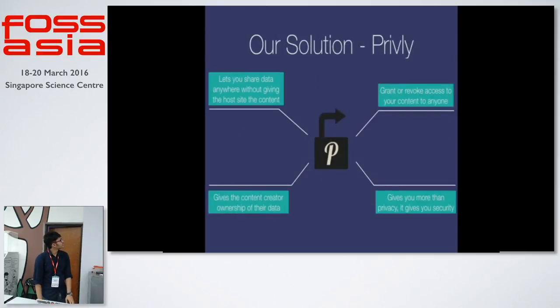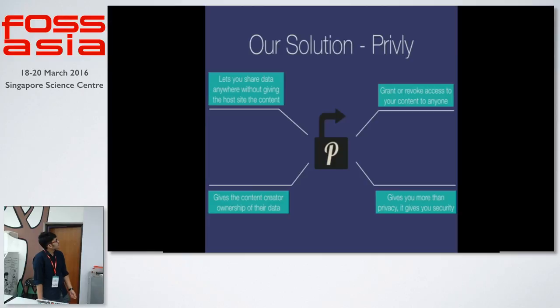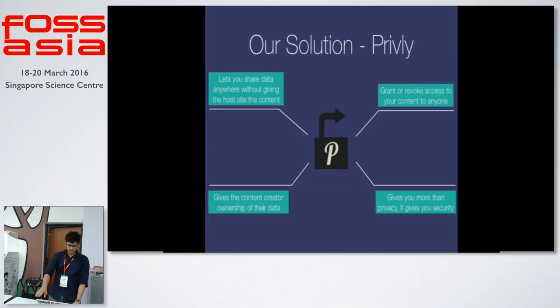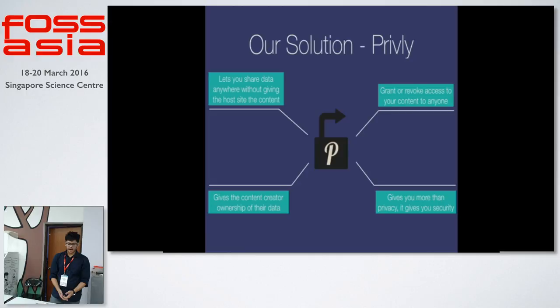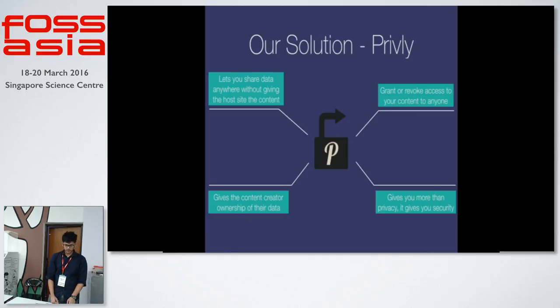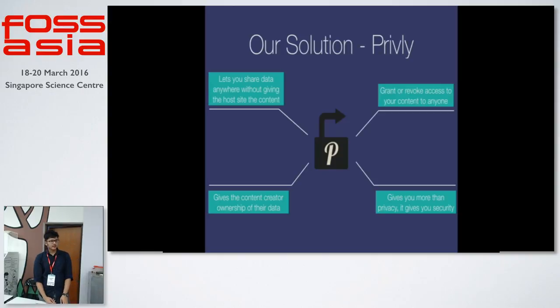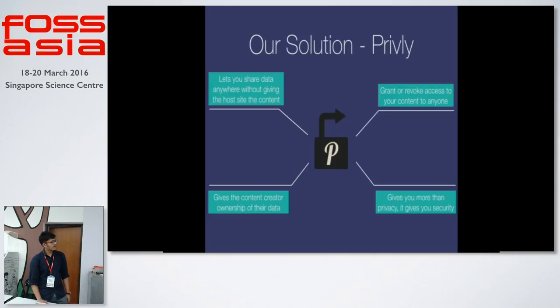Our solution. Privly lets you share your data anywhere without giving the host site all the content. You can grant or revoke access to your content to anyone at any point of time. It gives the content creator ownership of their data. And it gives you more than privacy, it also helps you with security.